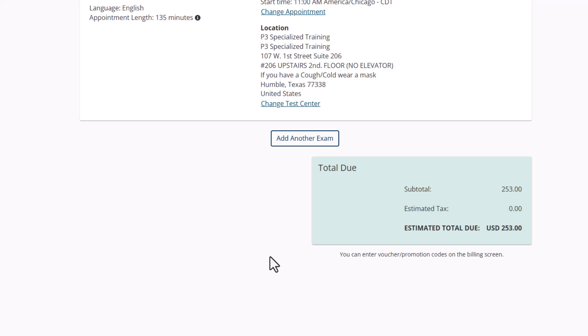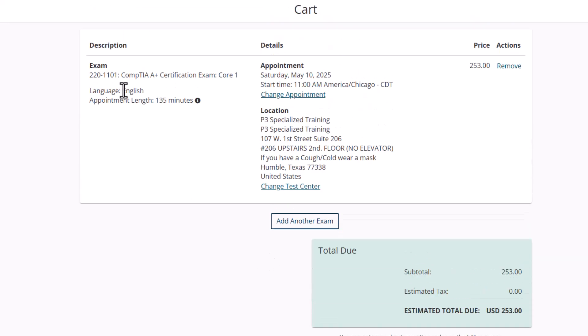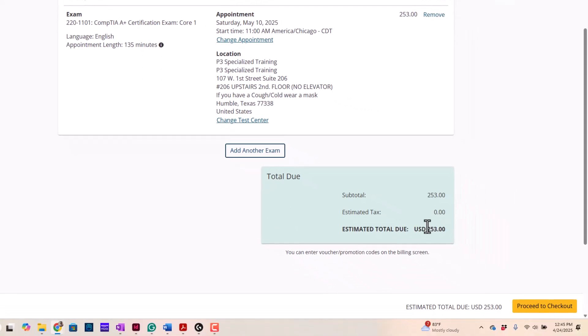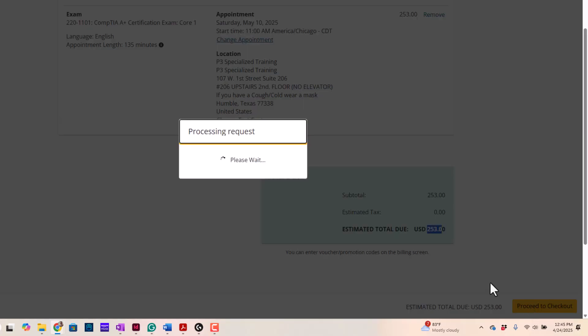And it's going to give me information. Here's your test. Here's your appointment date and time. All this good stuff and how much it costs. Now, here, we're going to proceed to checkout. So, you can see it's $253. So, I'm going to proceed to checkout.